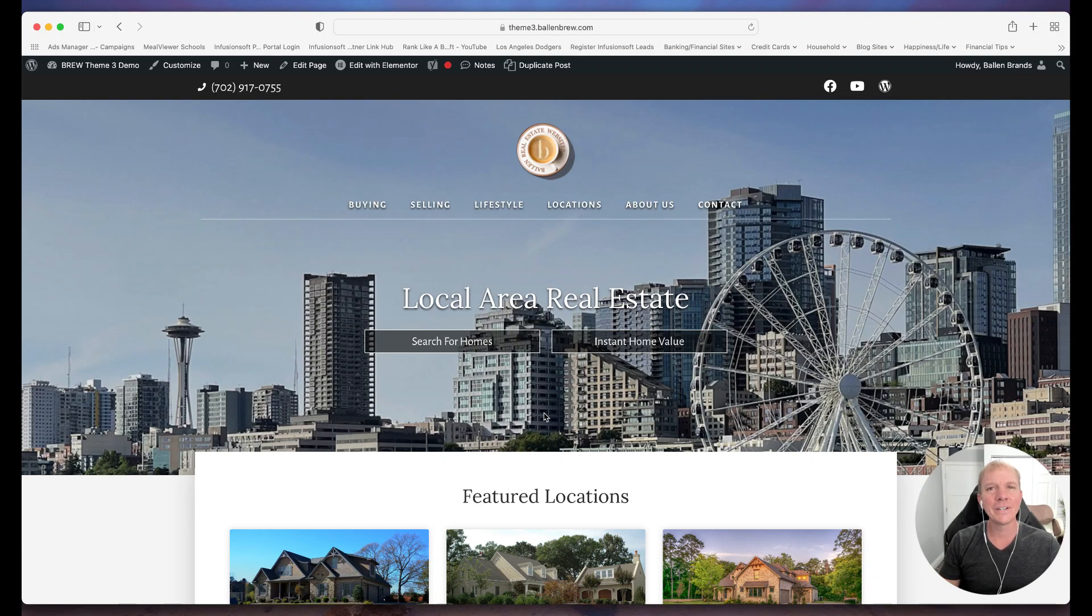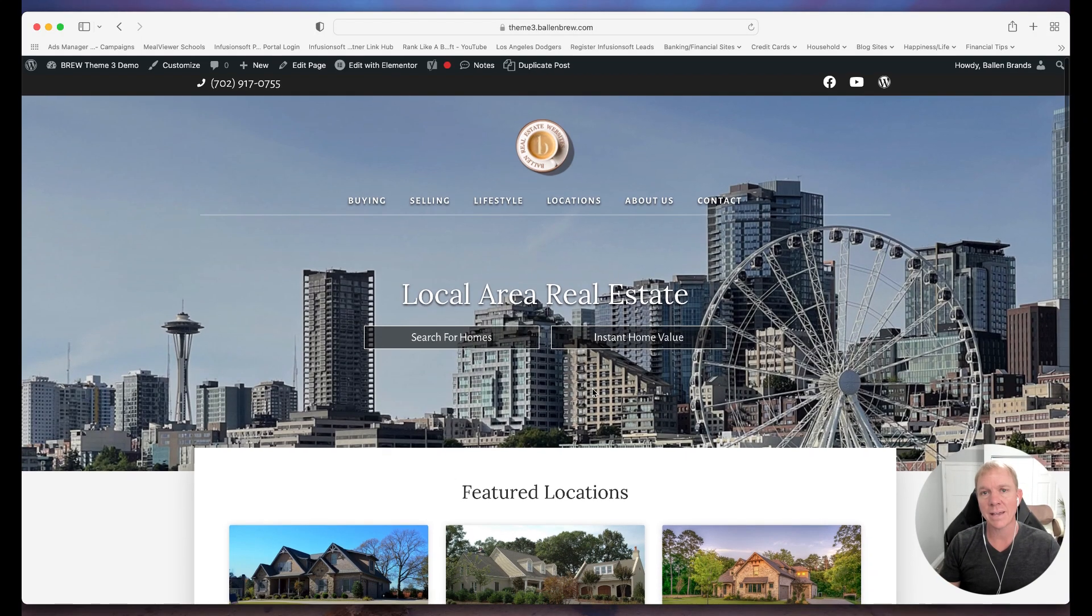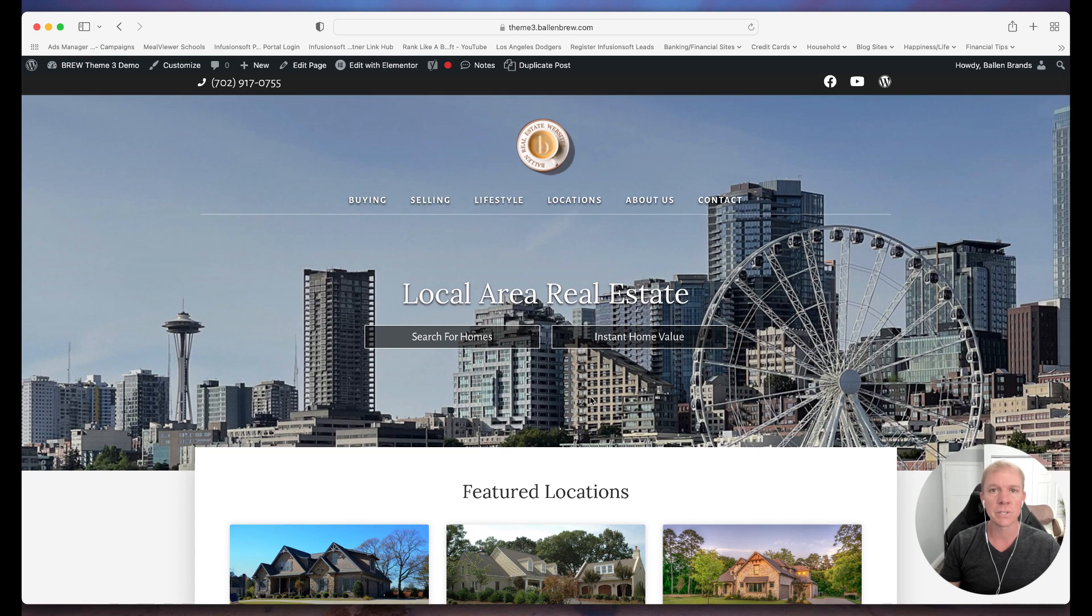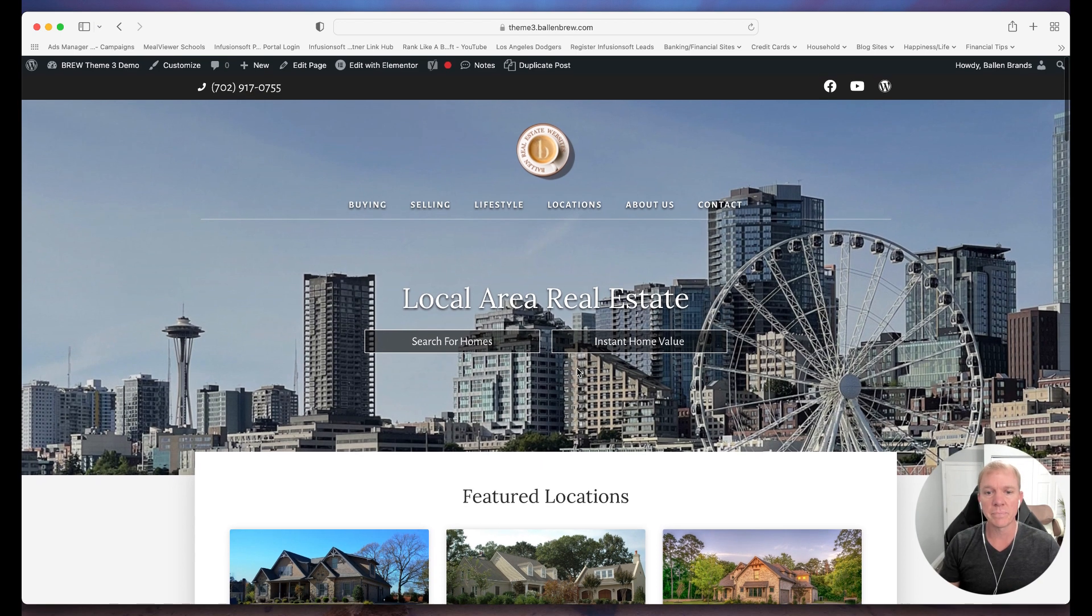Hello, hello! Jeff Hellman here with Ballen Brands, and today I'm going to show you how to add testimonials and reviews to your WordPress website.